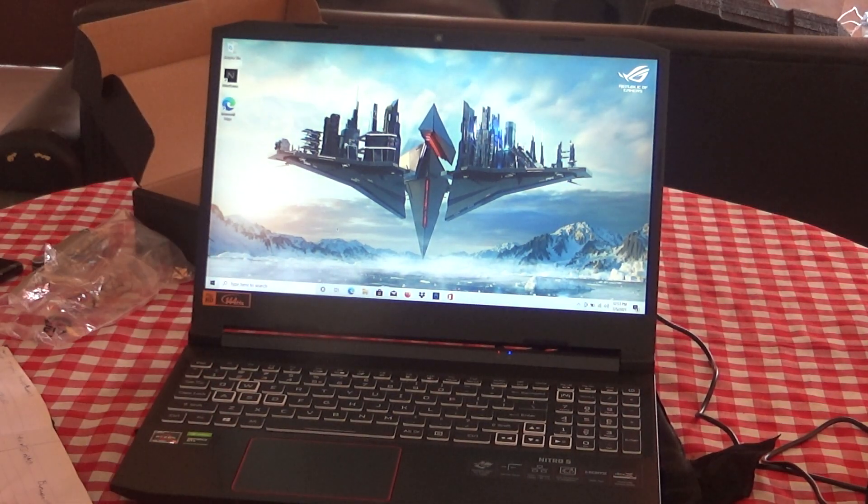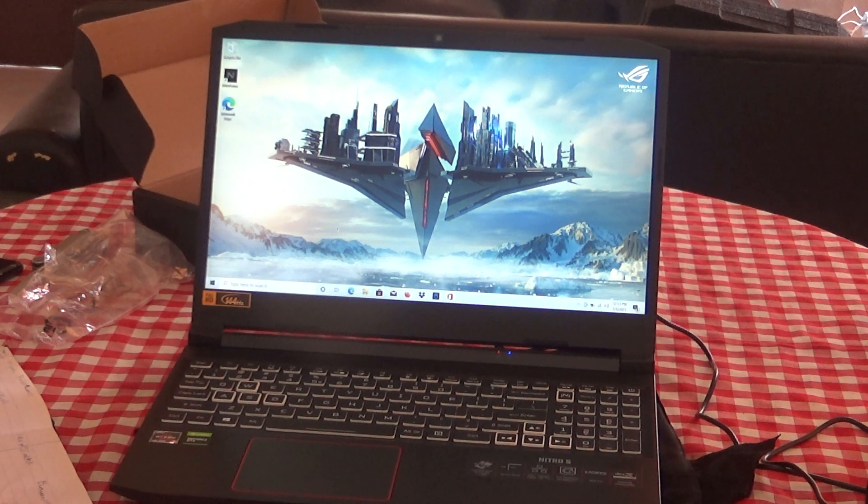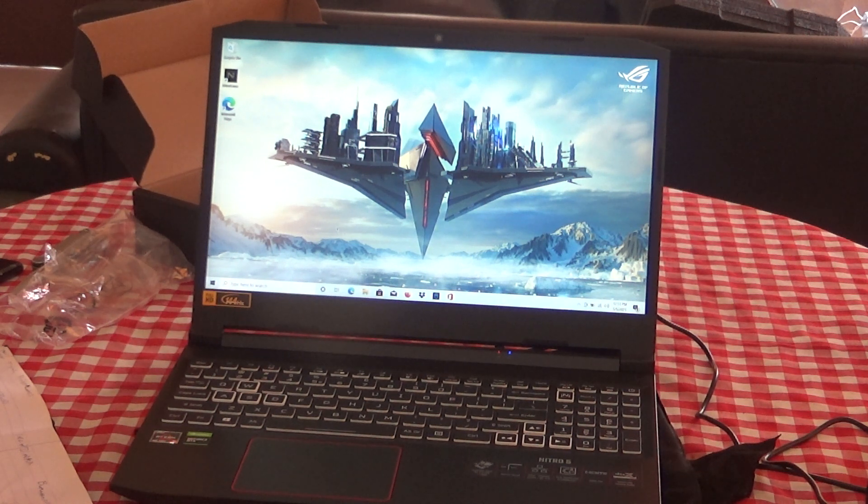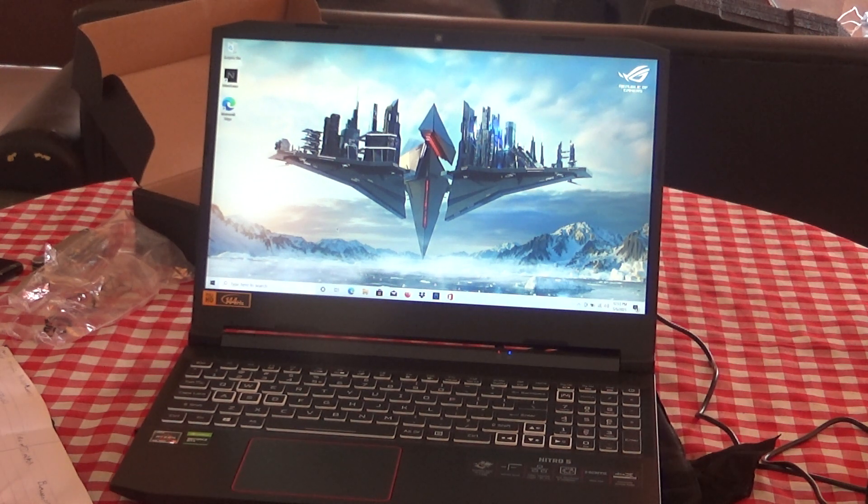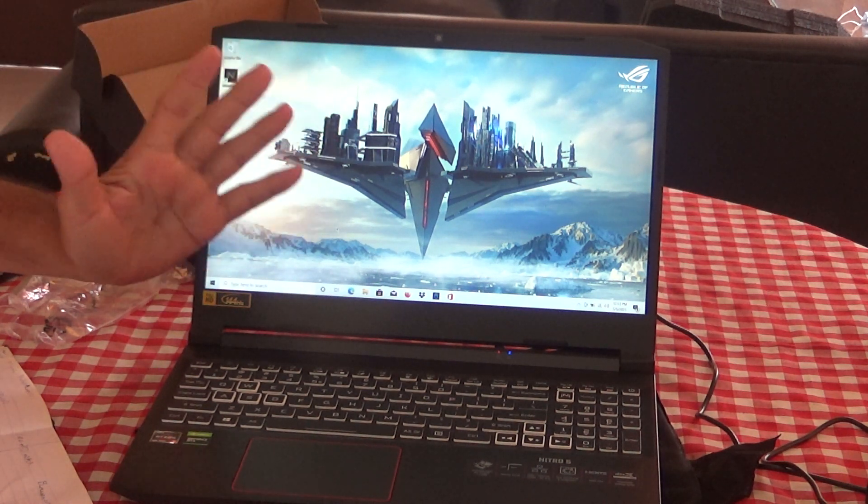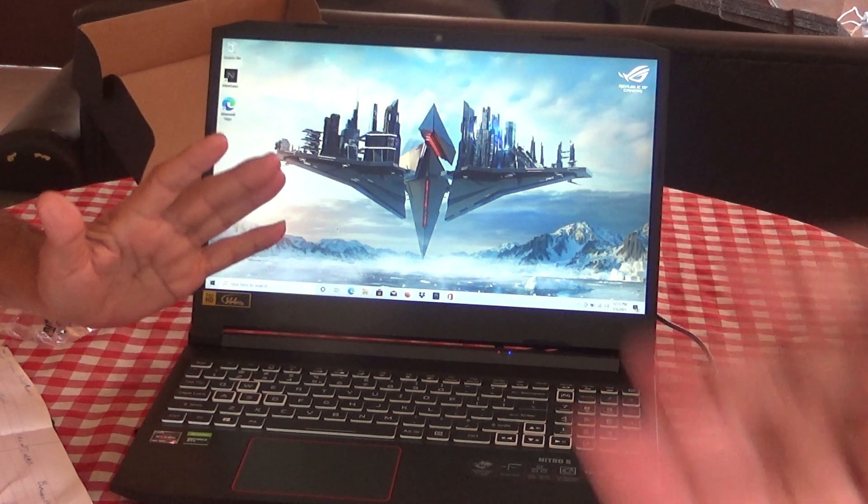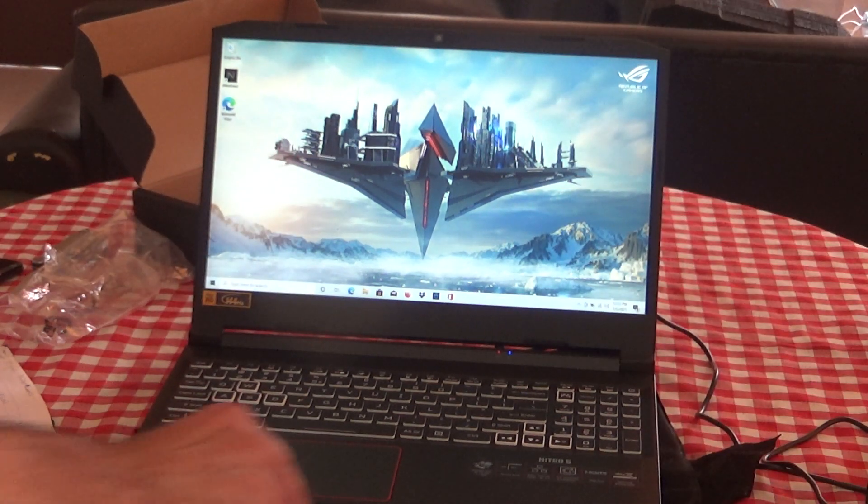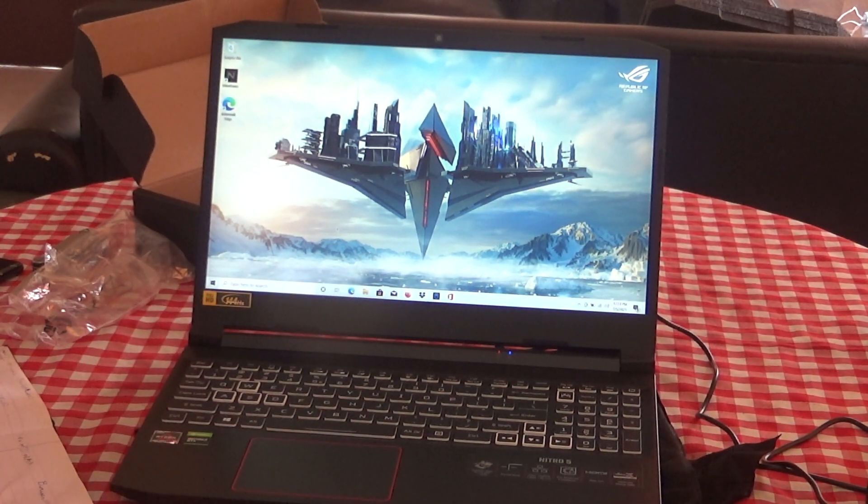So that concludes our unboxing today and checking and verifying the information that I was supposed to have in the computer with the new laptop. Thanks for watching. Say bye, Mark. Bye.